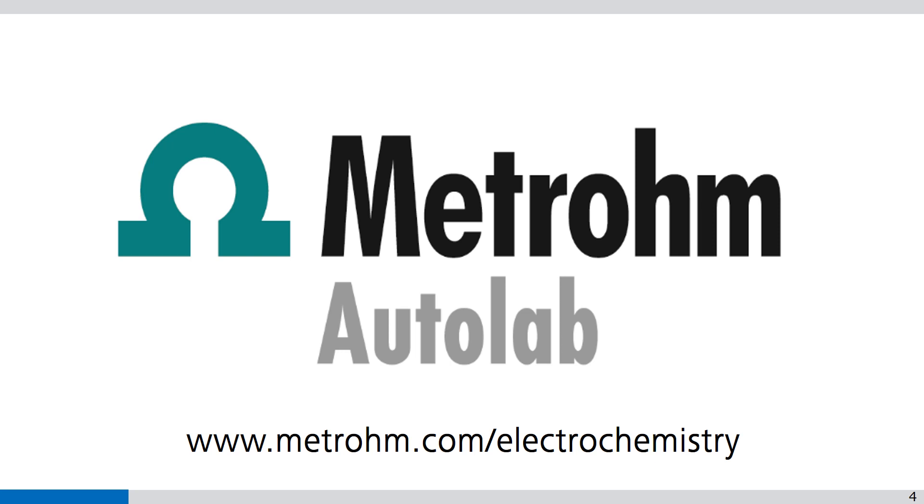Thank you for watching Nova videos. If you found this Nova video helpful, please like and share with your colleagues. You can subscribe to the Metrohm Autolab YouTube channel, so you are notified when new videos are available.